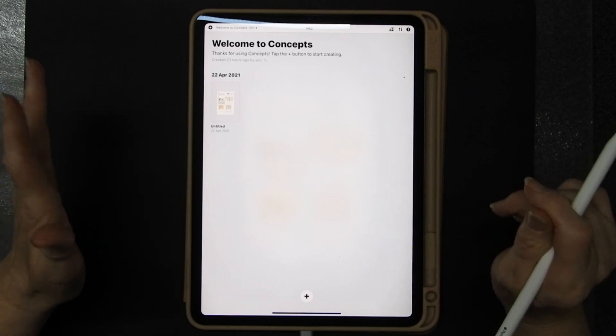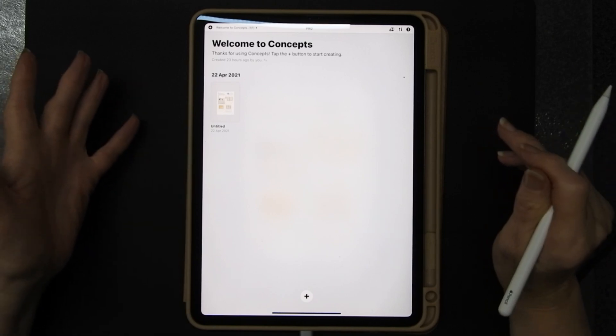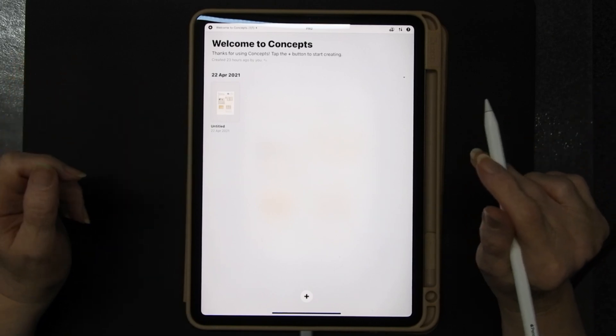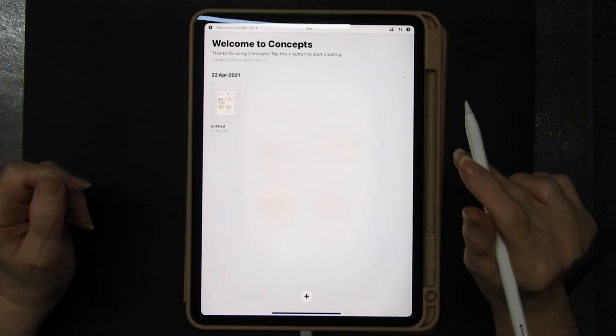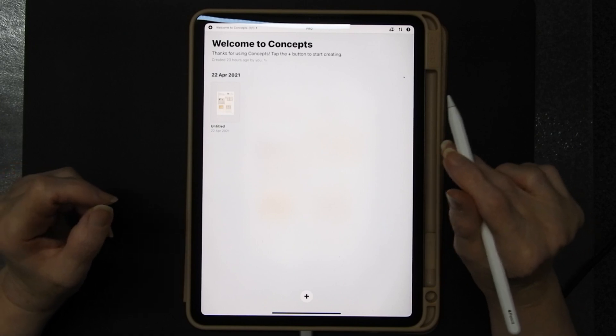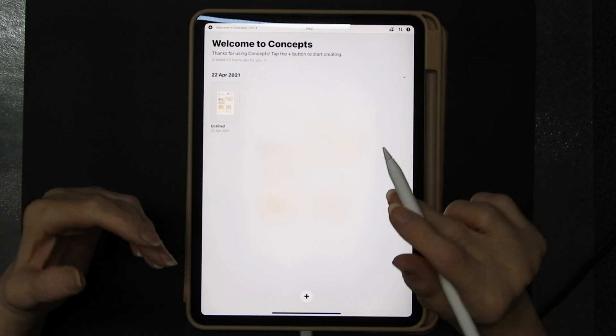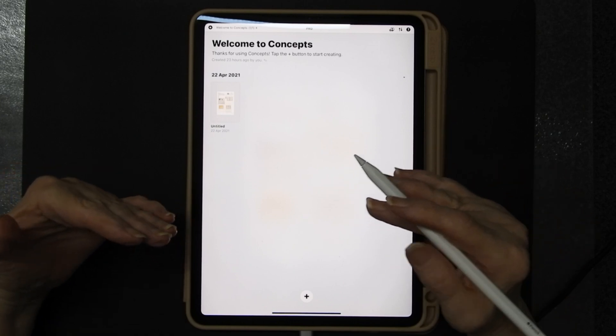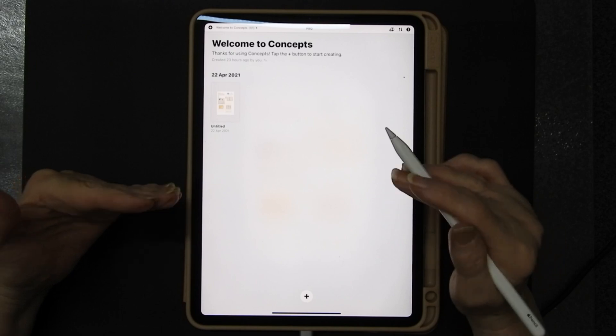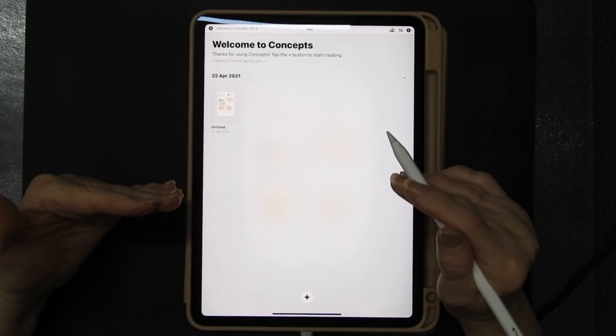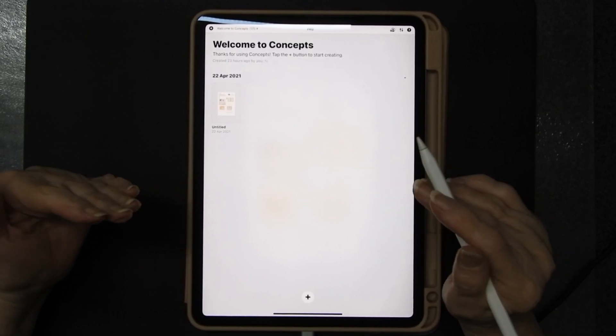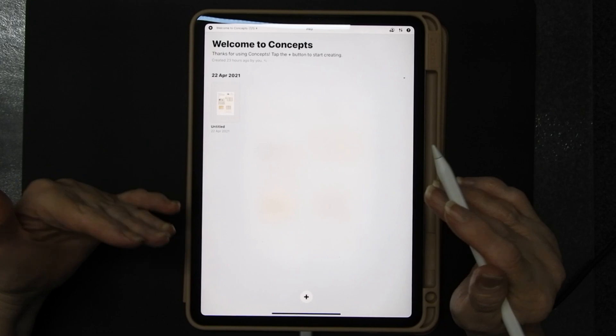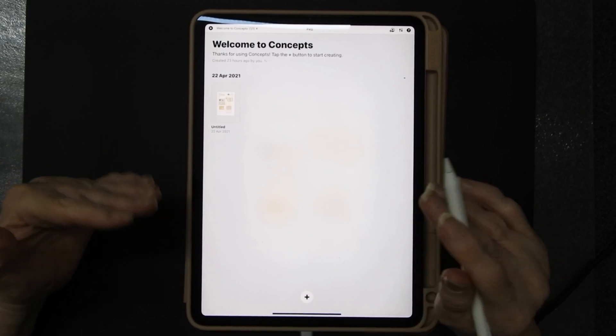Now I use Concepts and the reason I use Concepts for this is because it's got great tracing tools. Great pen tools that allow you to trace relatively quickly and easily and you can import and export a lot of different formats.